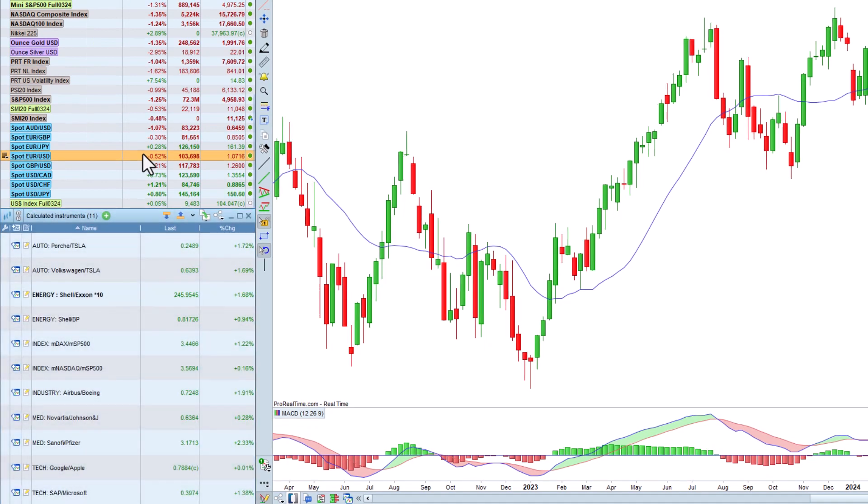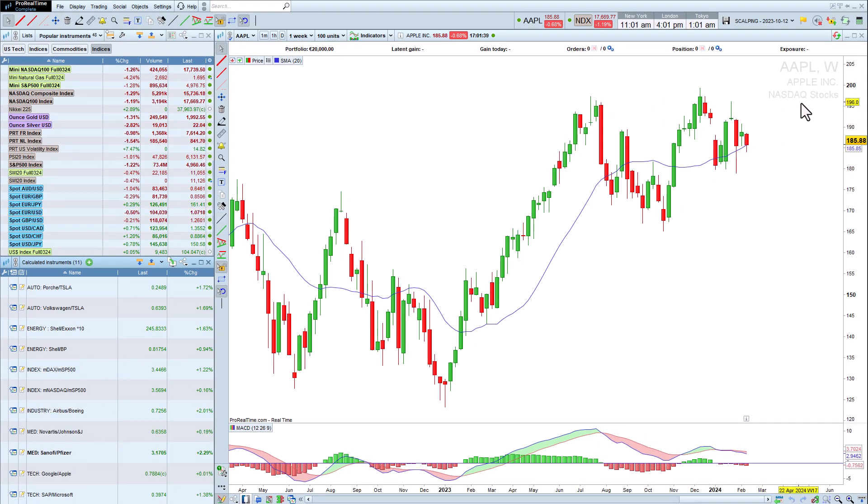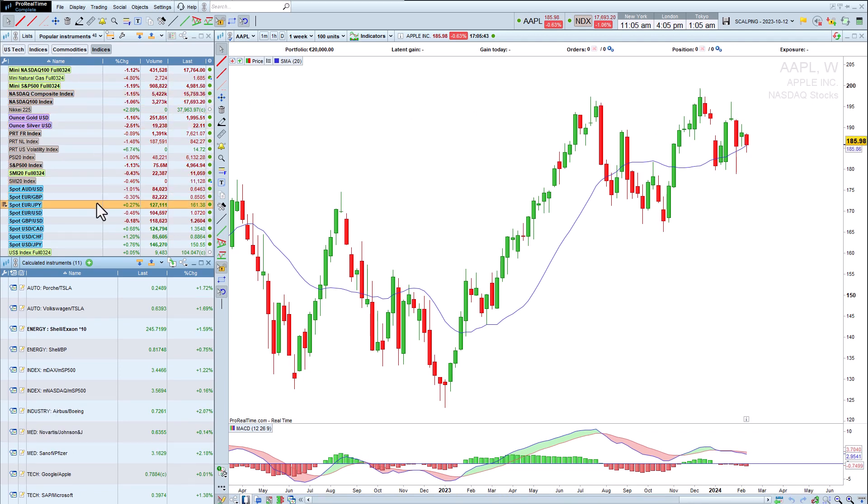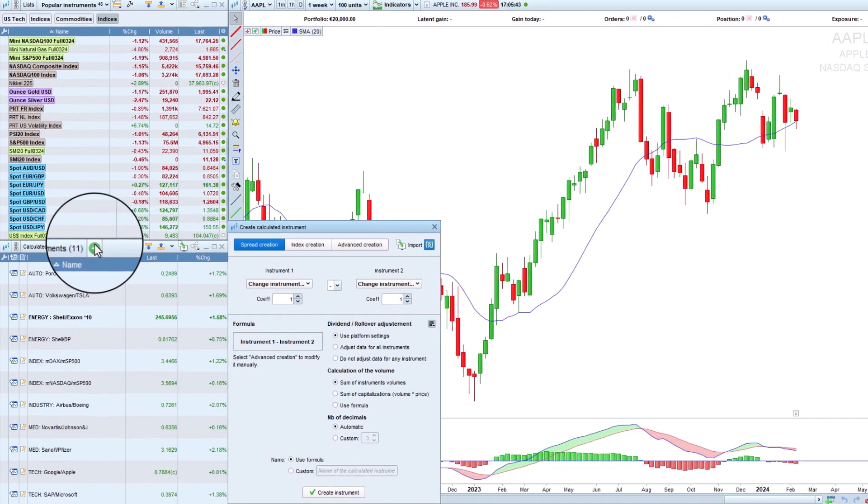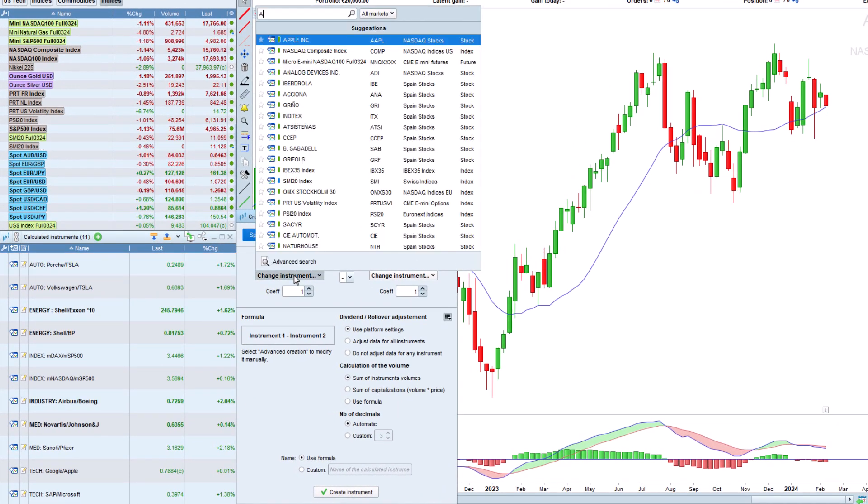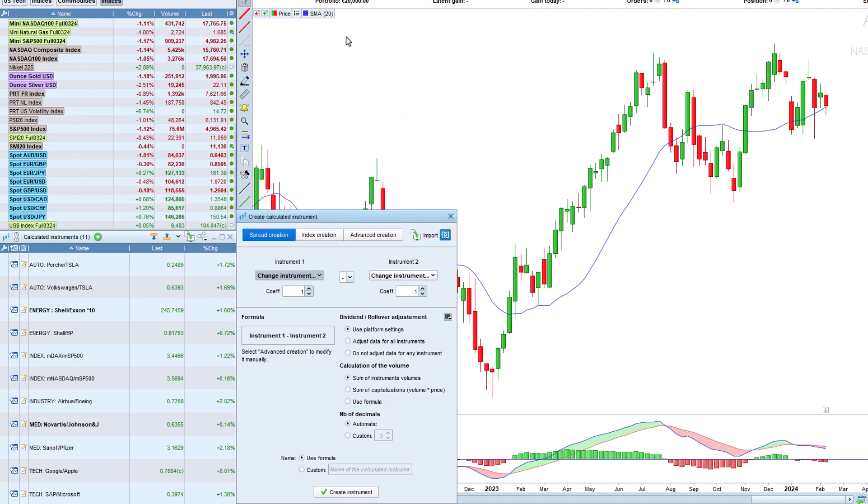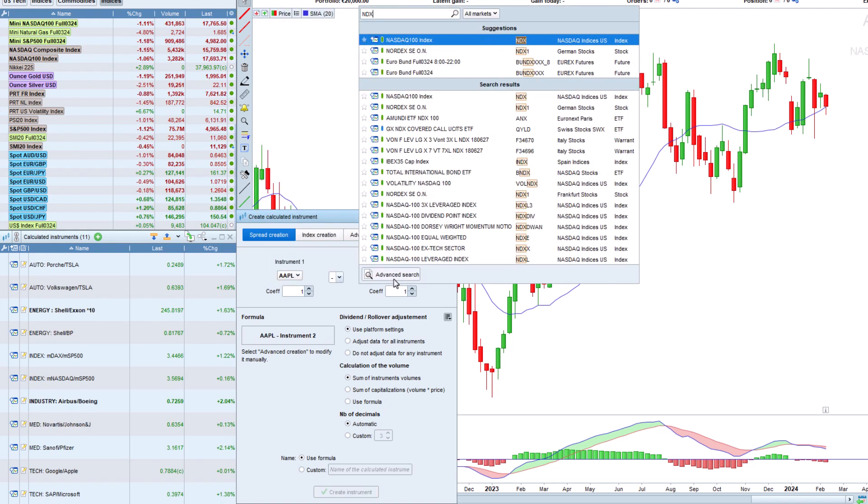For example, you might want to compare the performance of a stock against its benchmark index or sector. From the list of calculated instruments, simply click on plus to create a new calculated instrument. In this case, we'll compare Apple to the NASDAQ 100 index by creating a ratio between these two instruments.